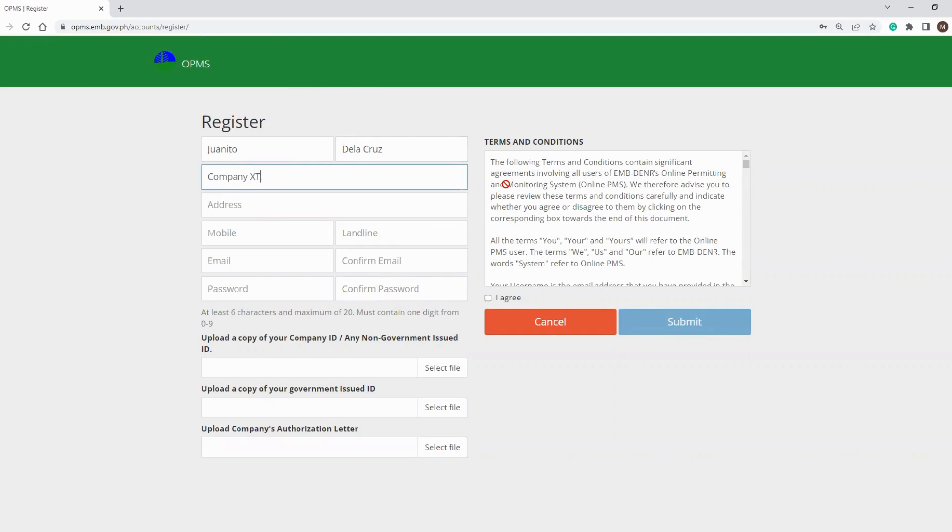Take note that the password must be at least six characters and maximum of 20 characters. It must also contain one digit from zero to nine.